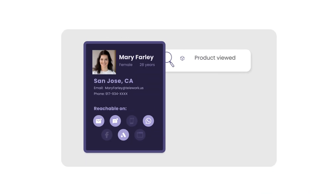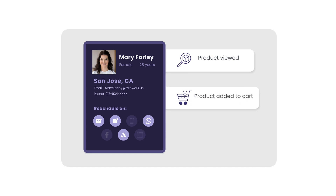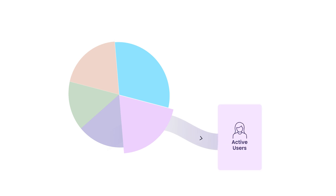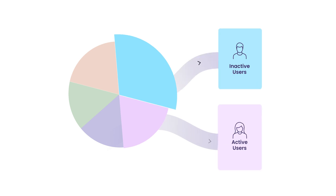You can start tracking your user data from day one and use this to understand user events such as products added to cart, purchases made, and more — and create dynamic segments based on these user events.